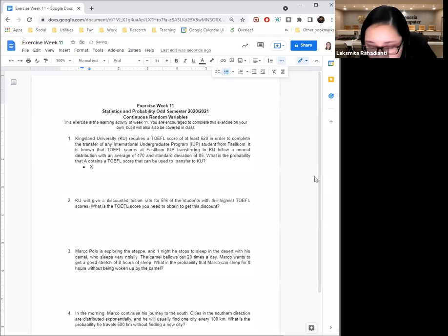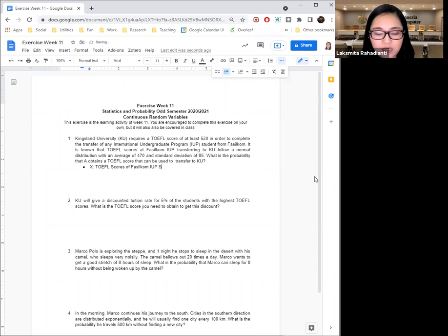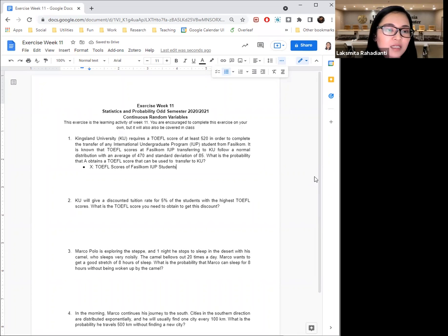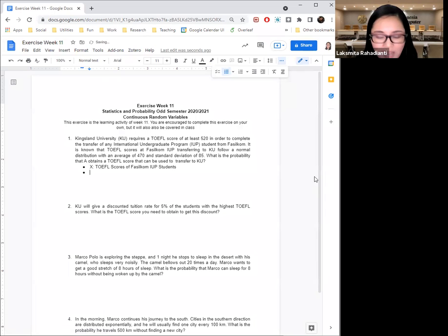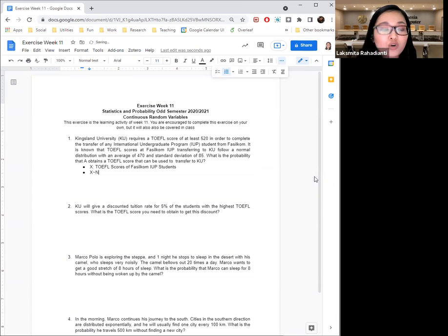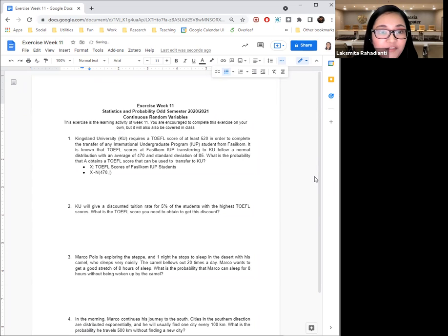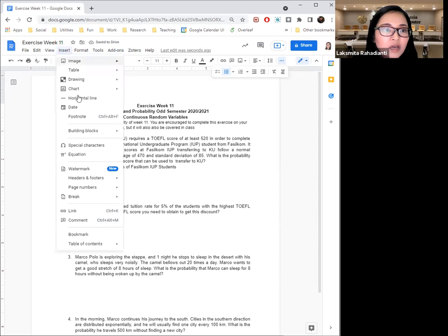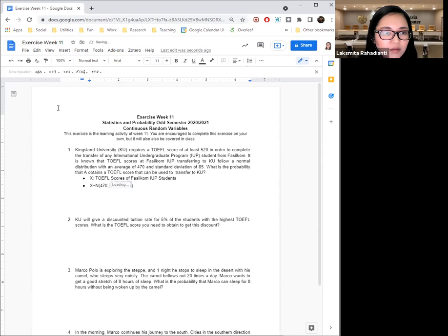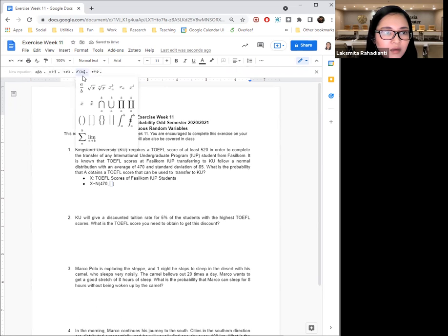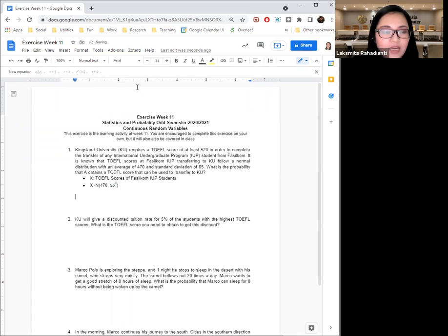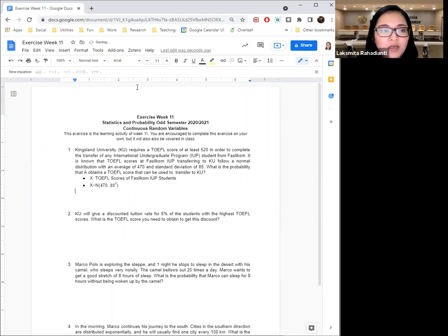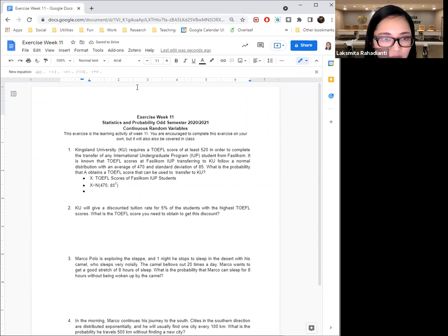So X, for example, is the TOEFL scores of FASILCOM IUP students. So I know that this is our random variable. Next, what else do we know? I also know that X follows a normal distribution with a mean of 470 and a variance, not a standard deviation, of 85 squared. I know that much. Next, what is it that I'm computing? So what's the probability?